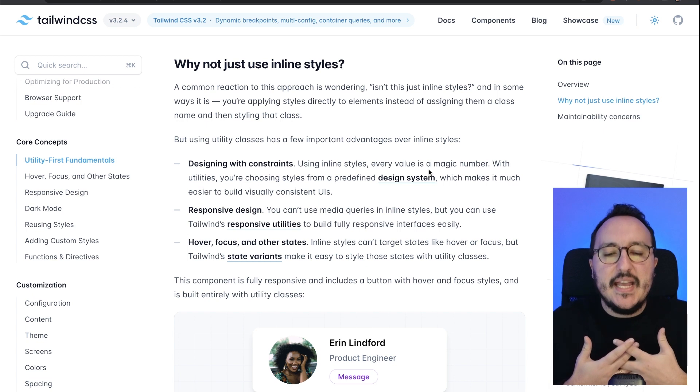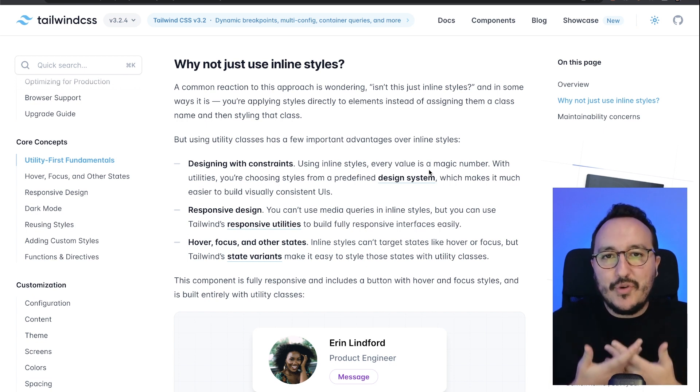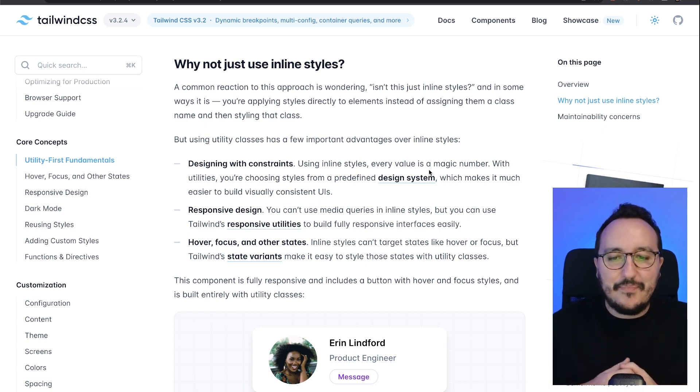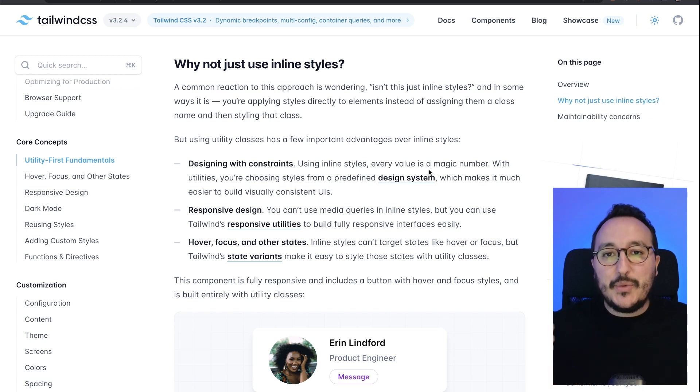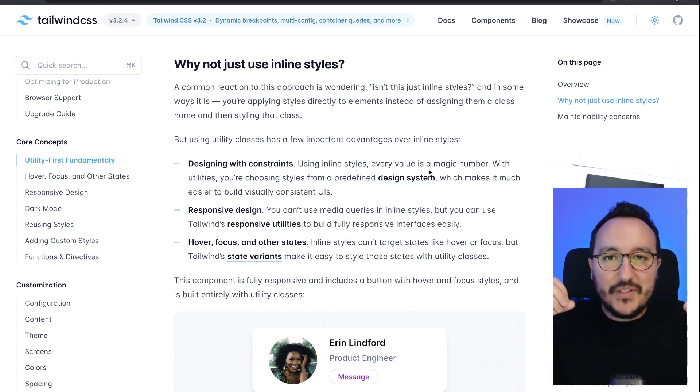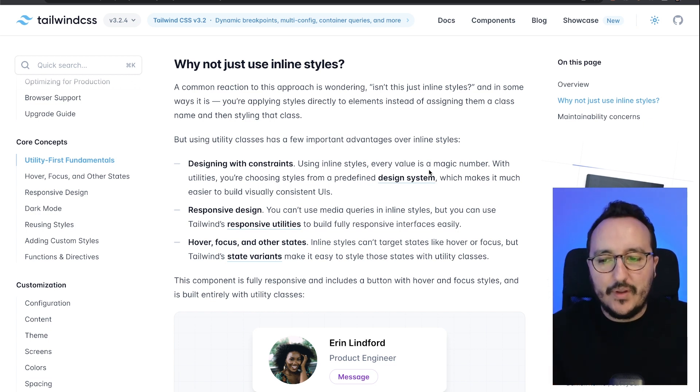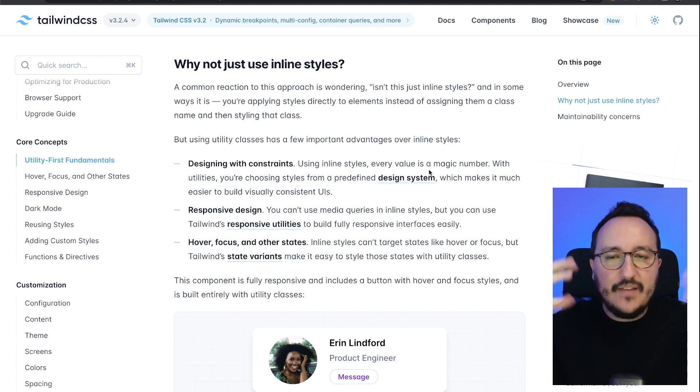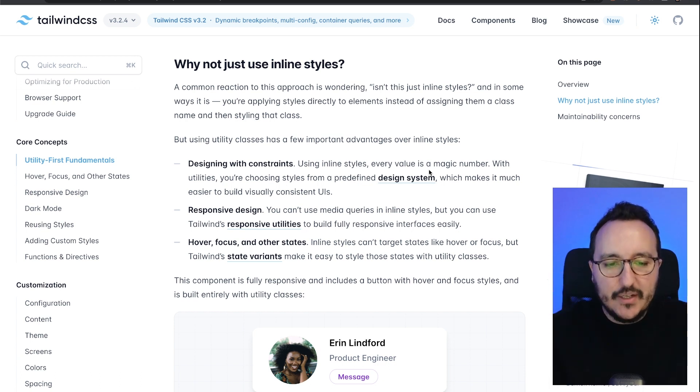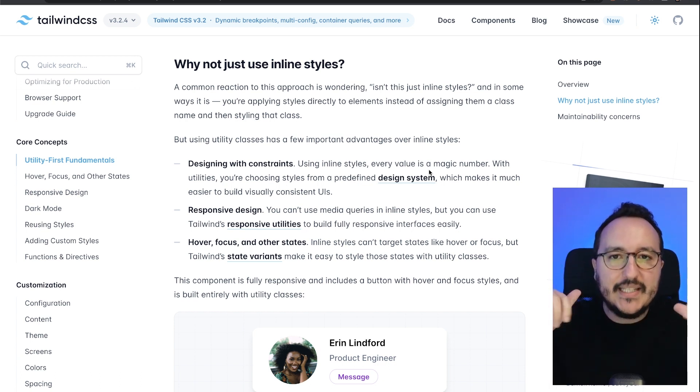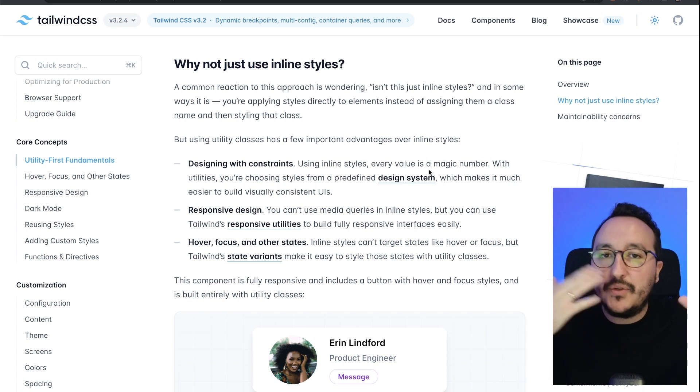Then with Tailwind CSS, you can focus on responsive design from the start. So I'll give you an example: you are creating your application and you are adding your classes for desktop, tablet, and mobile.